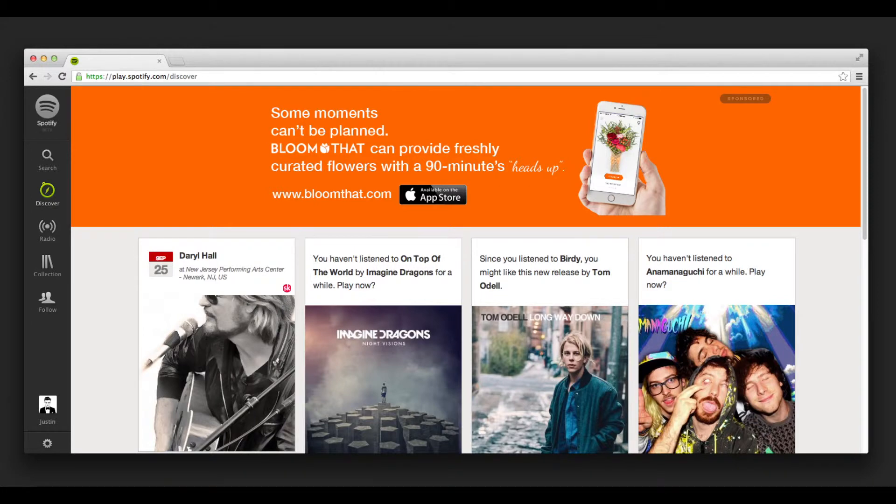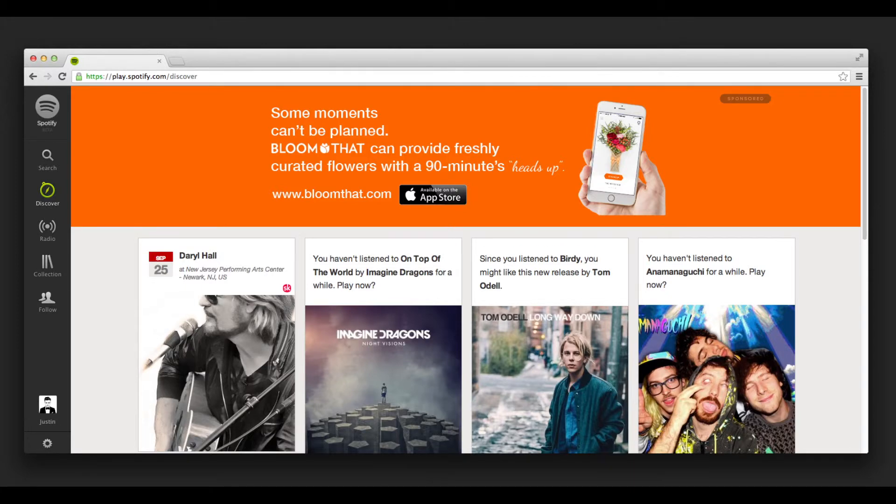I had to Bloom That. Some moments can't be planned. Bloom That can provide freshly curated flowers with a 90-minute heads up. Available in the Apple App Store.